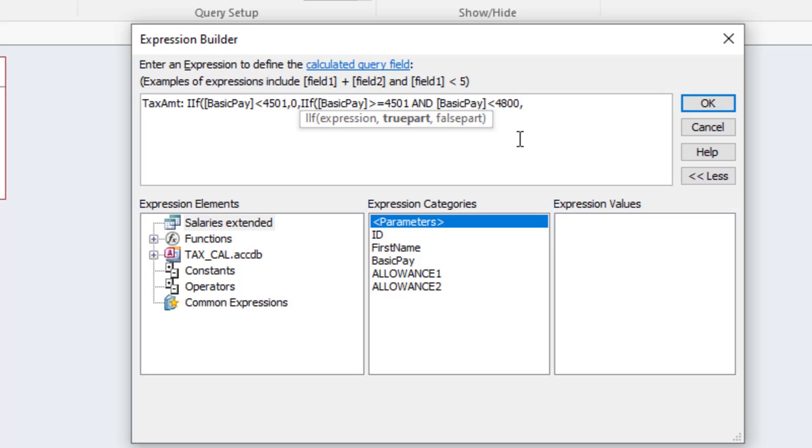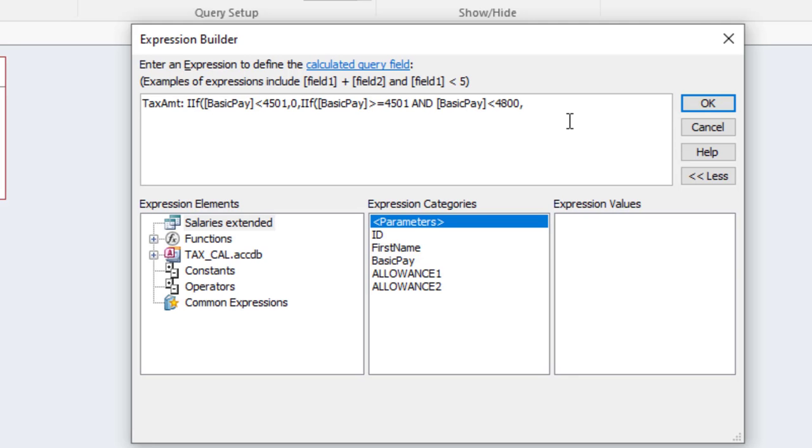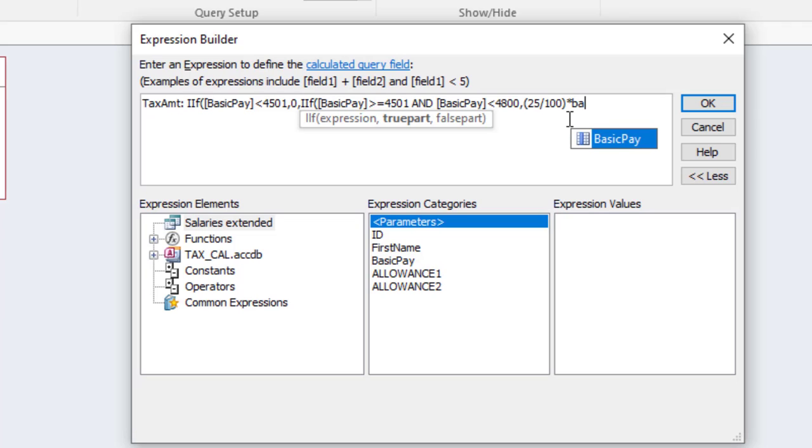And basic pay is less than 4800, what should be the value? It is supposed to be 25 percent. We bring the brackets, we say 25 divided by 100 times the basic pay. So that would be the amount.